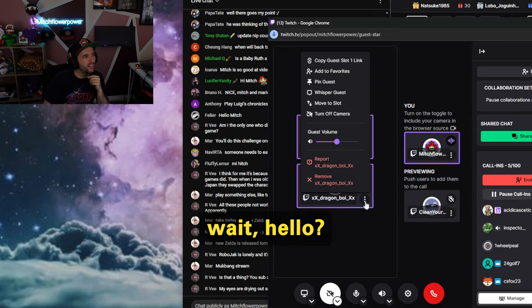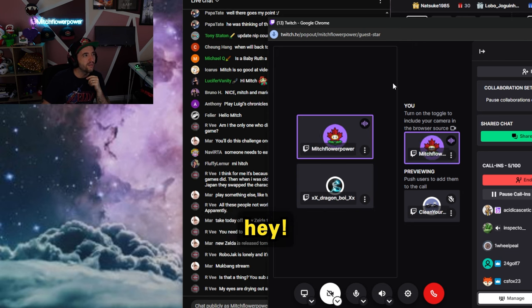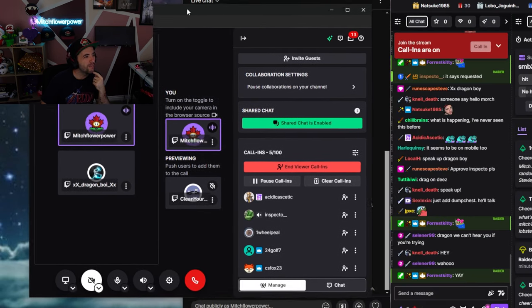Dragon Boy. No, no. Hello. Oh, hello, Dragon Boy. Everyone in chat, say hi to Dragon Boy.